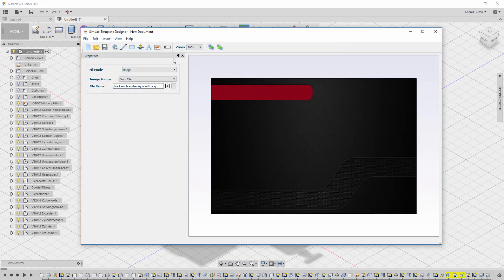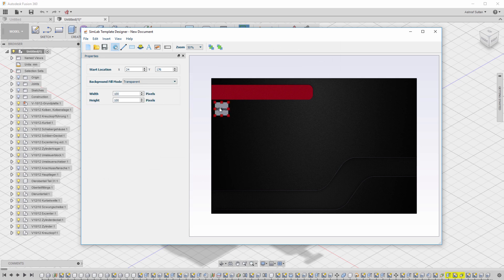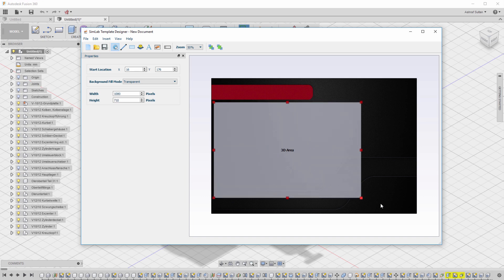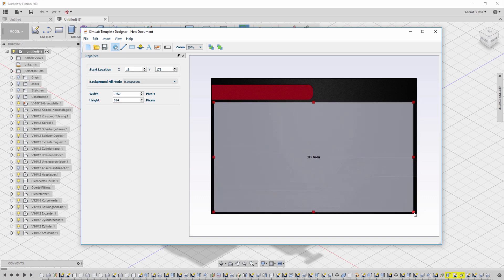Add the 3D area where the design will be displayed. Using the red draggers, determine the size and shape of the 3D area. To add a title to the template, click on the text icon and click on the top portion of the template.